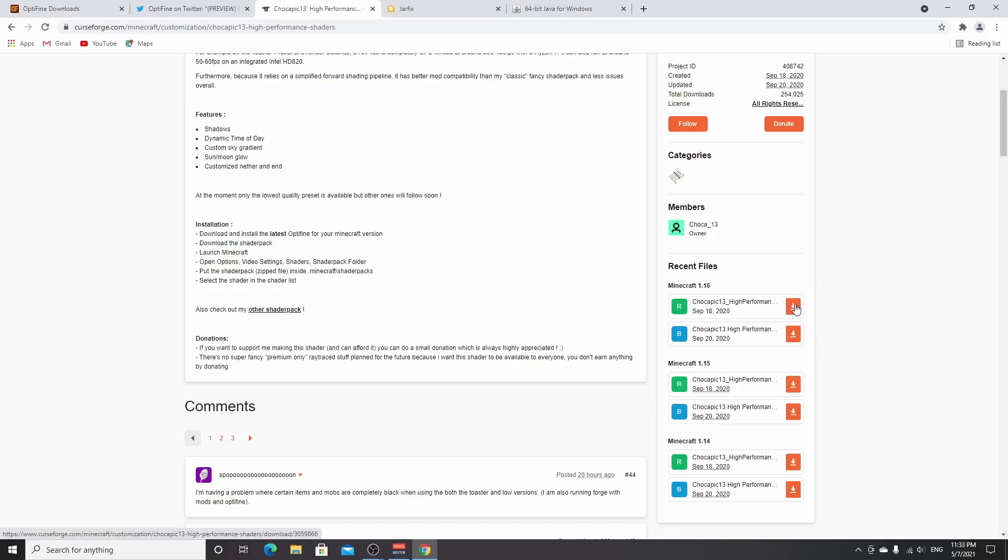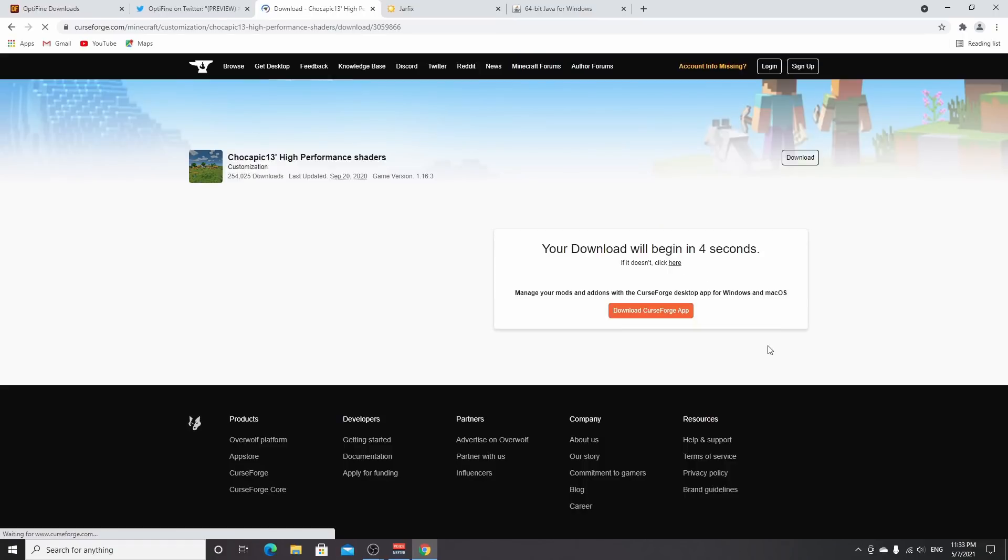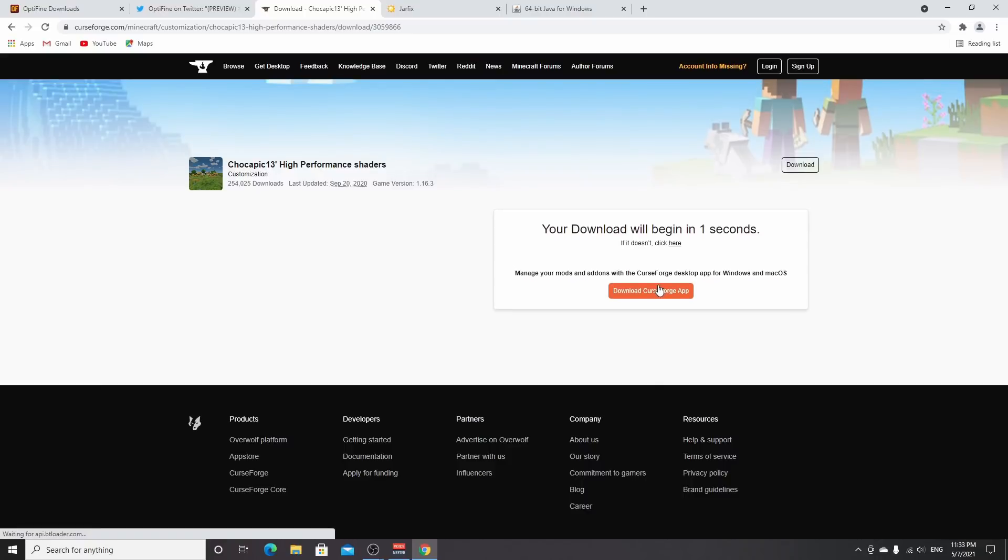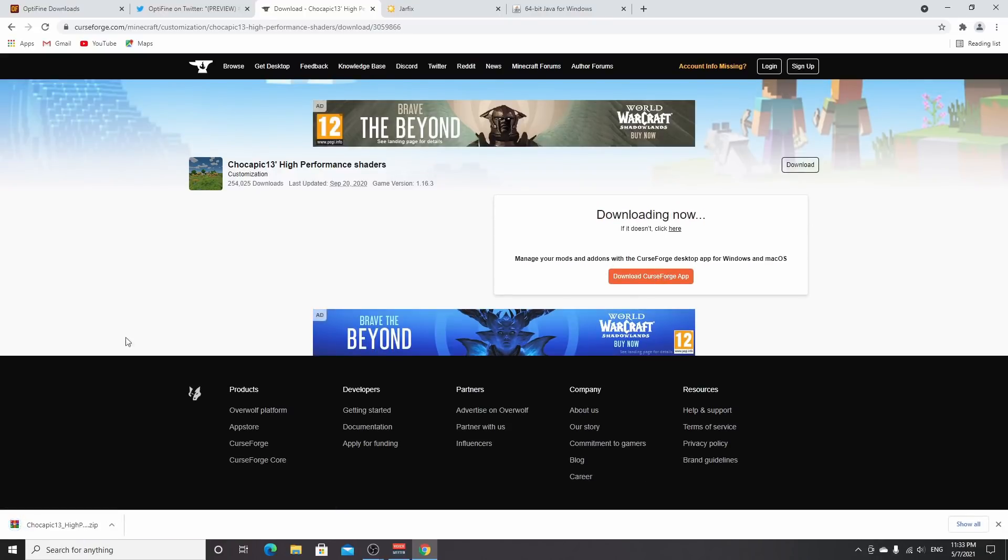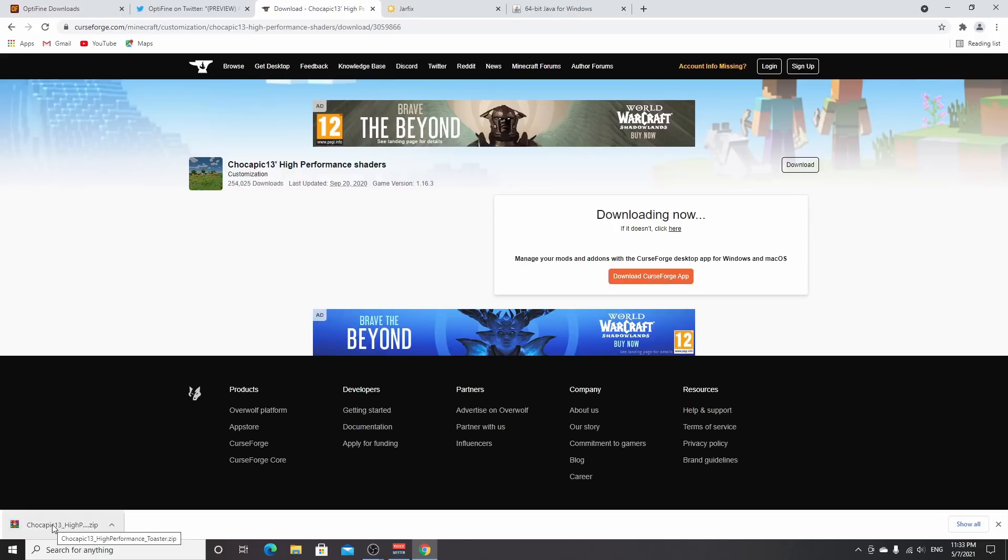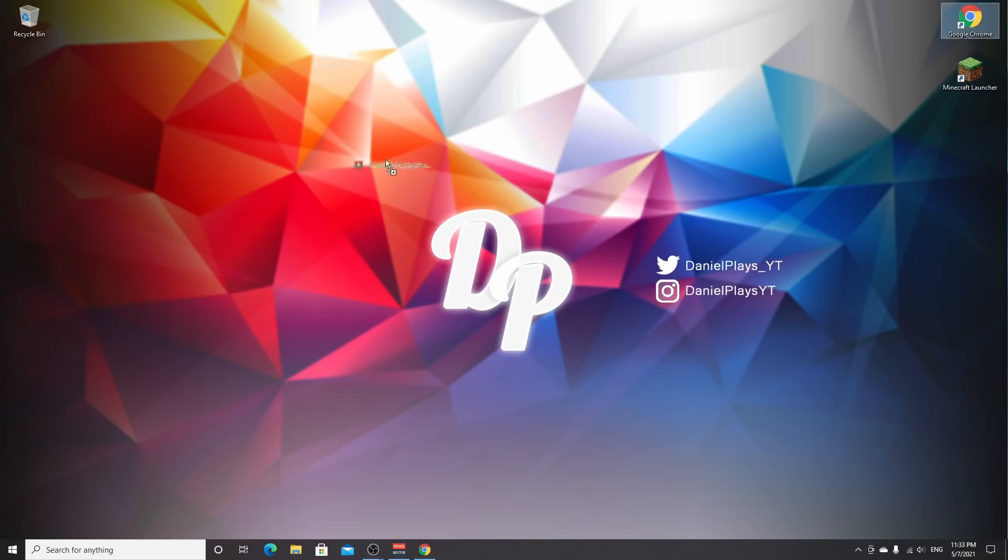Click the download button. Again, we'll get some ads—just don't click anything and wait five seconds for the download to start. This is a zip file. Don't change that. Drag it to your desktop so it's easy to put into Minecraft. Now open Minecraft.